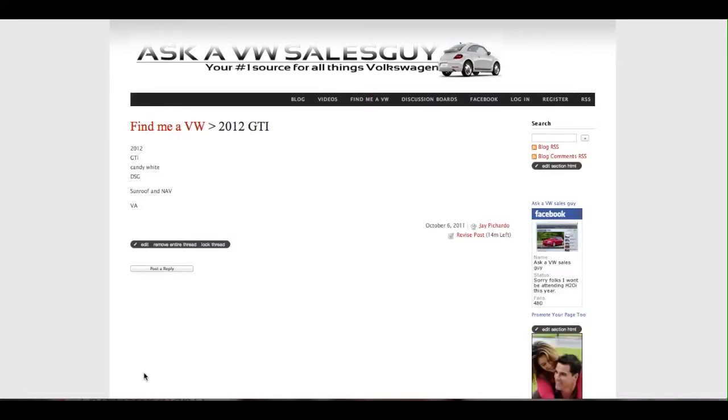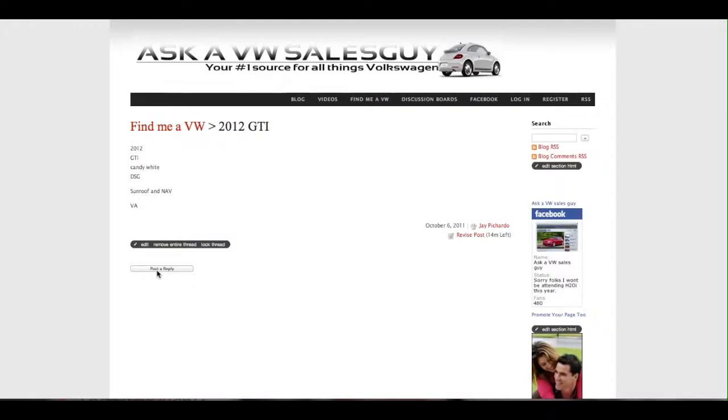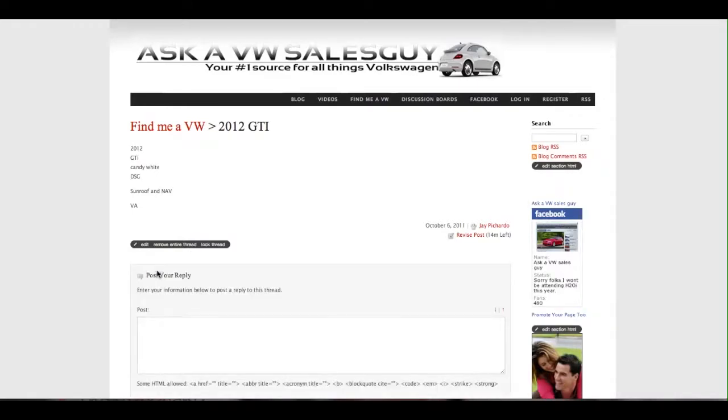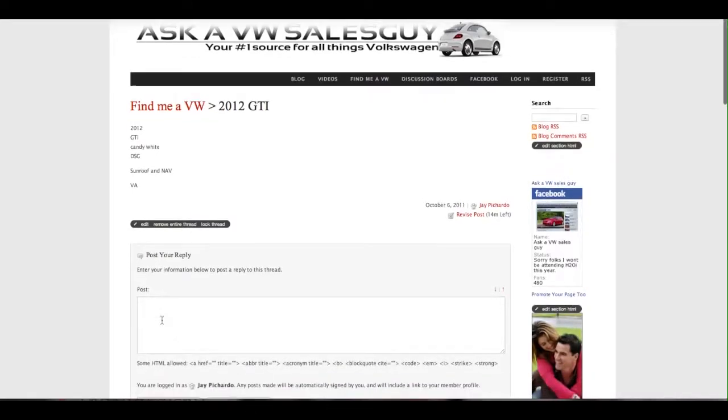All right, so then once I get your post, I'll get a notification that you just made a post looking for something. I'll go and search for it, and then I can reply and say okay.